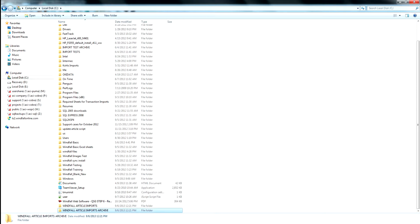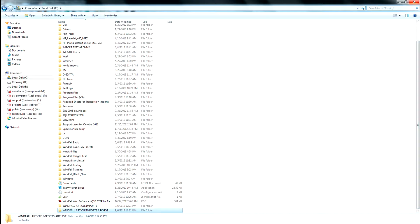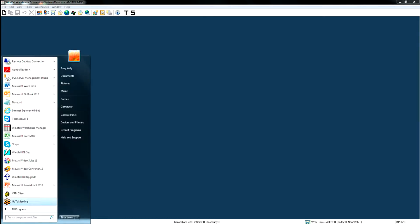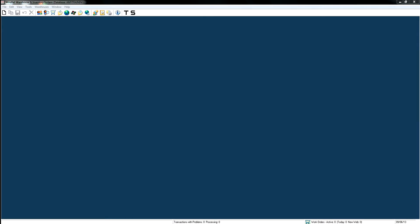You'll want to create those two folders before you begin importing your articles. Once you create those two folders, you can go into Microsoft Excel, and this is how we're going to start importing articles.